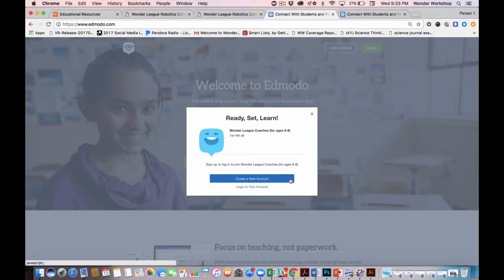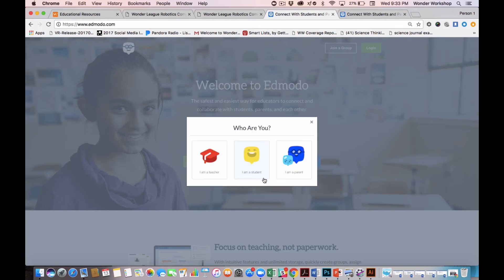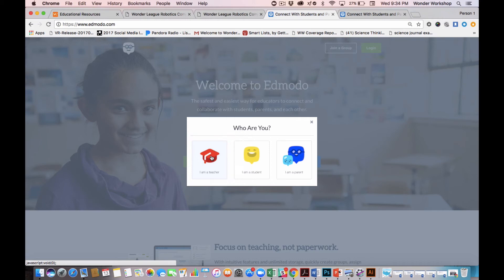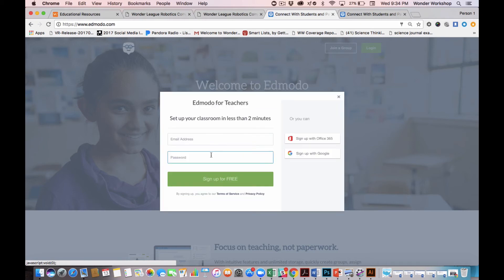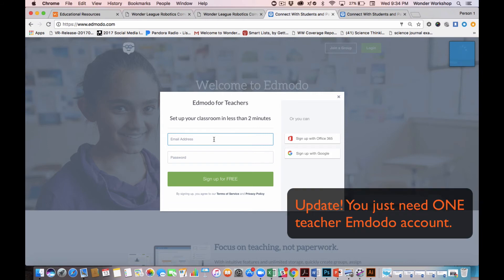I'm going to create a new account. This is important. I need to make sure to pick a teacher's account. This gives me the full functionality and all the dashboard features on Edmodo. So choose a teacher account even if you're a parent. Here's where I'm going to enter an email and a password, and then you're in.